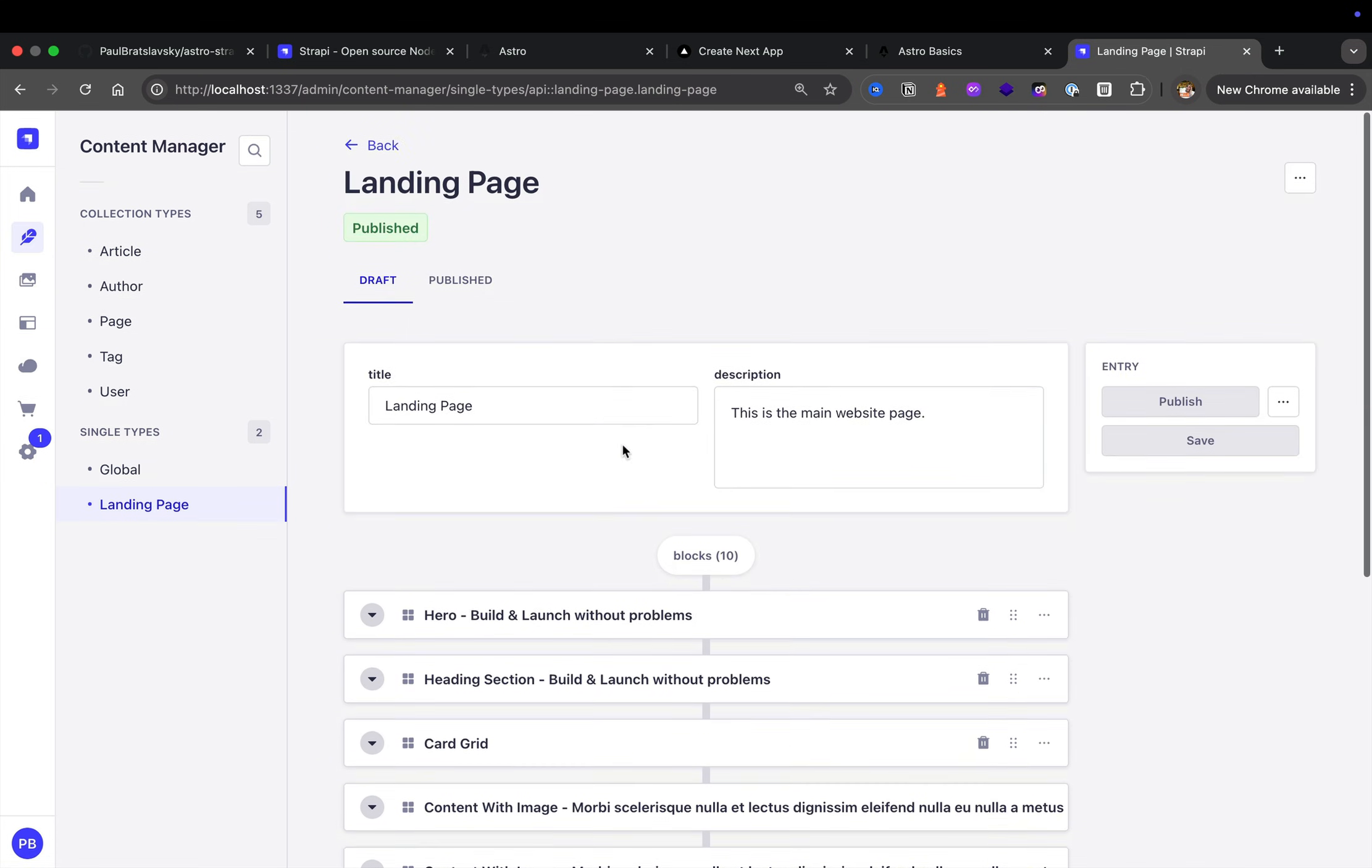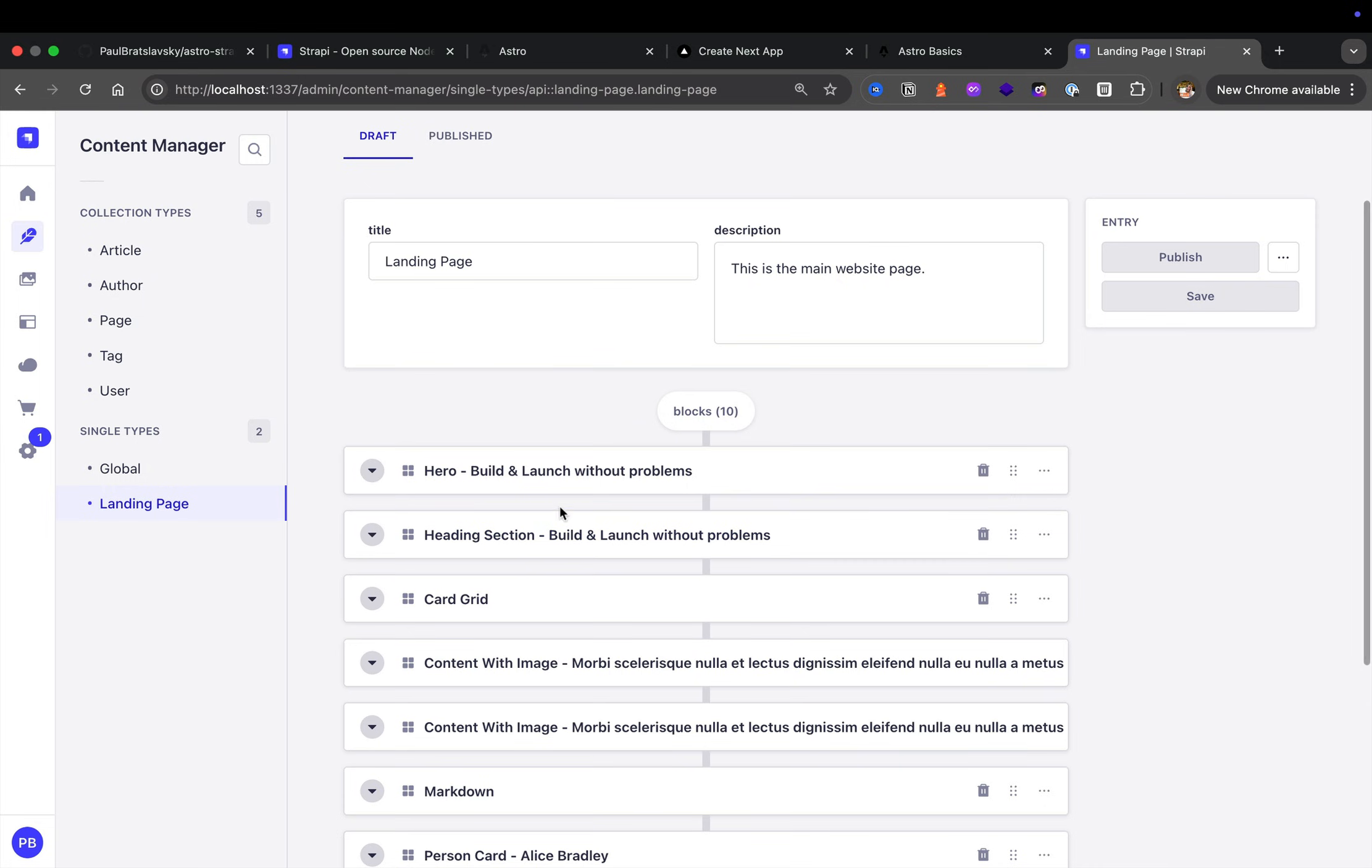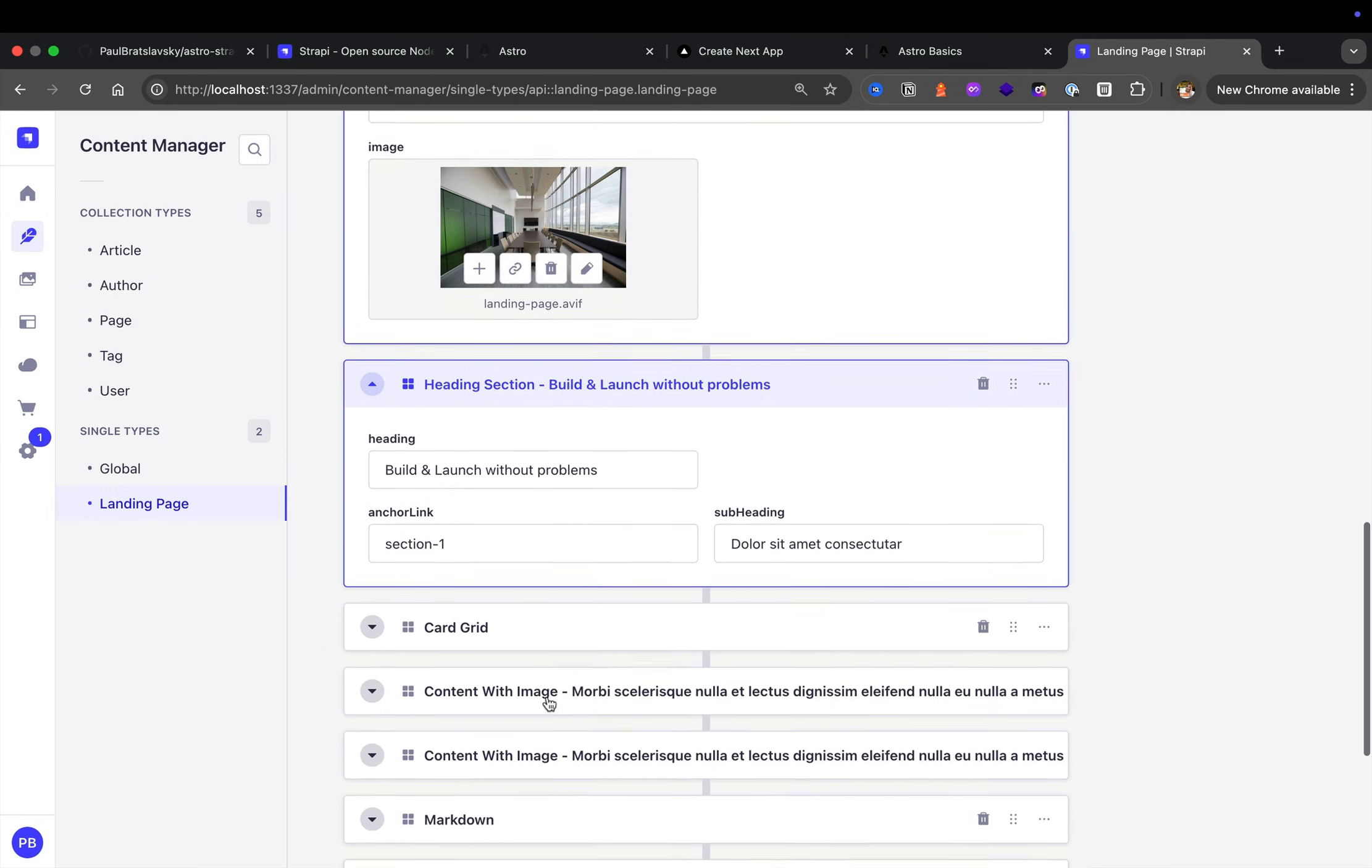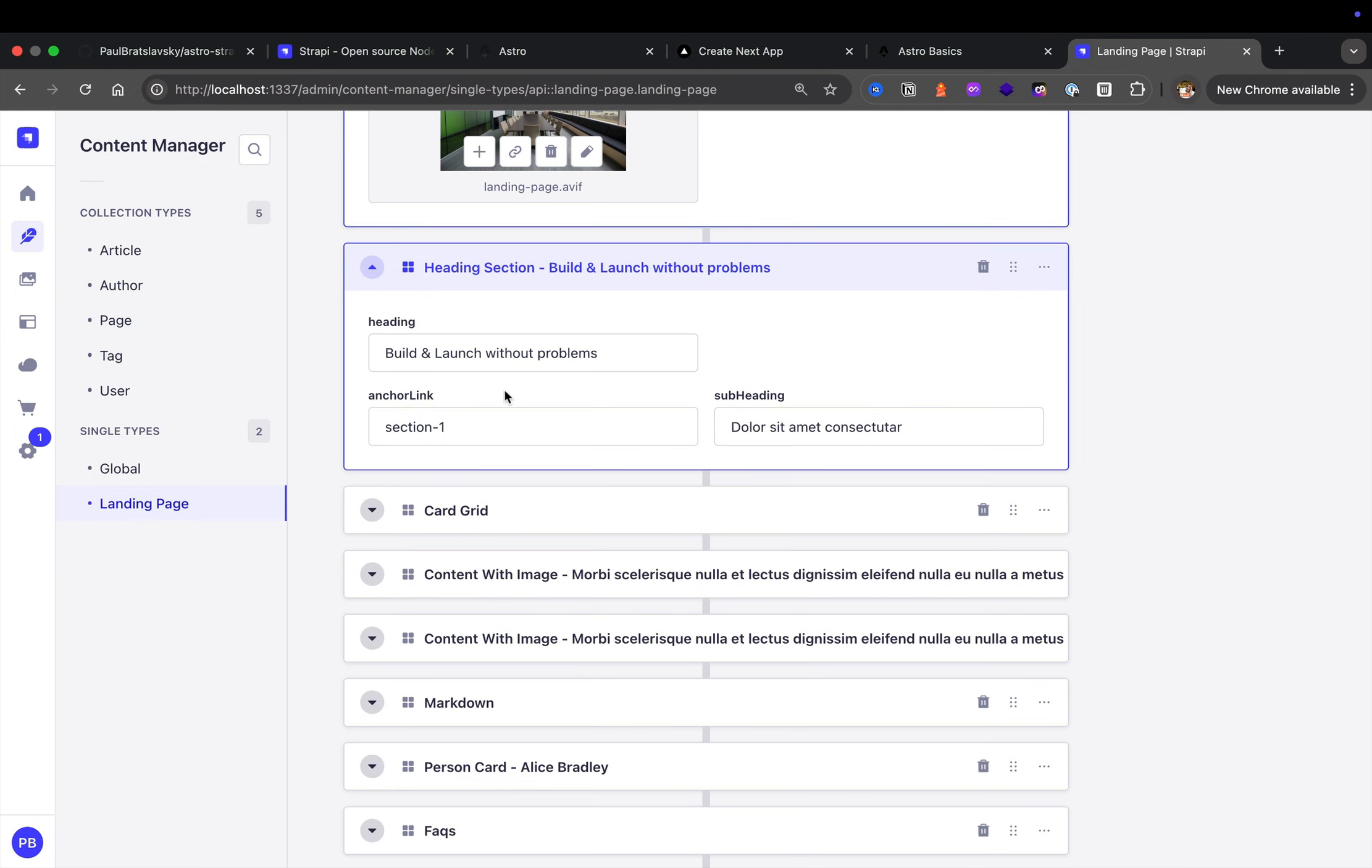As you could see here, all of our data is represented via these blocks which are components that represent our Strapi data that we're going to learn how to build.